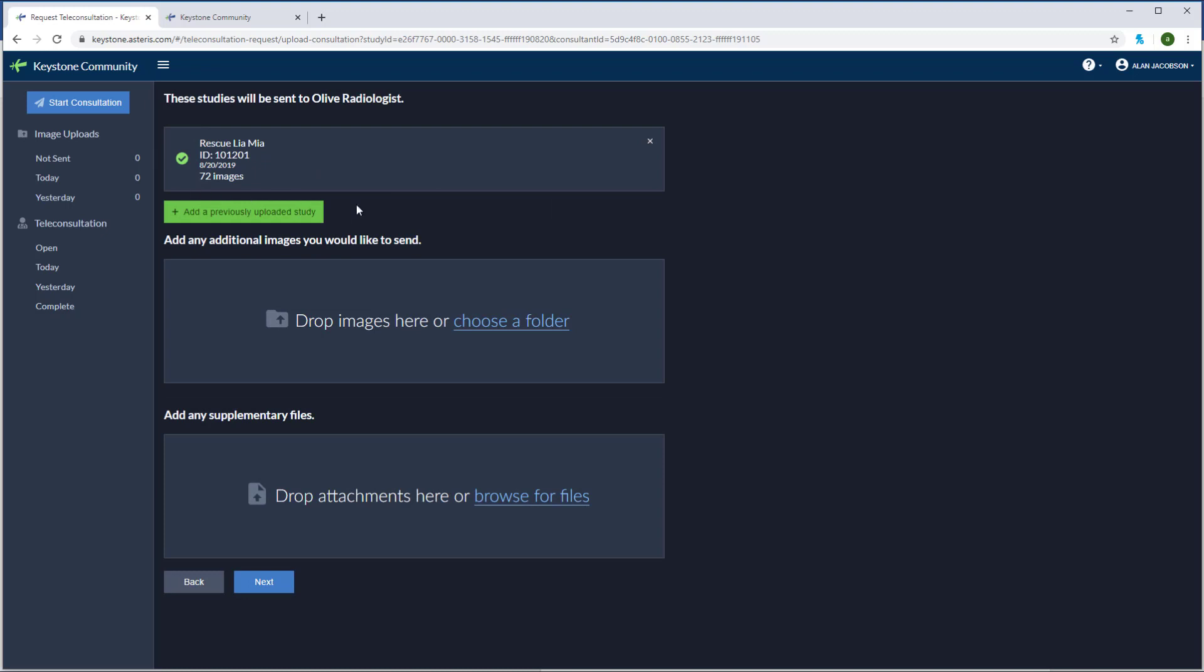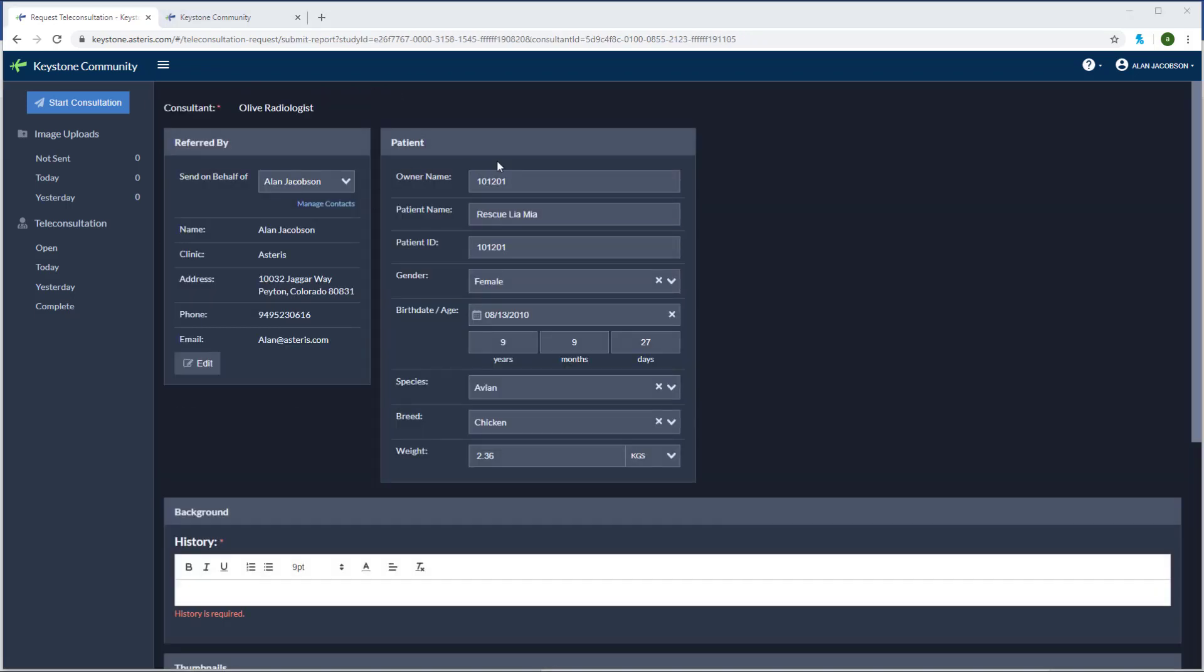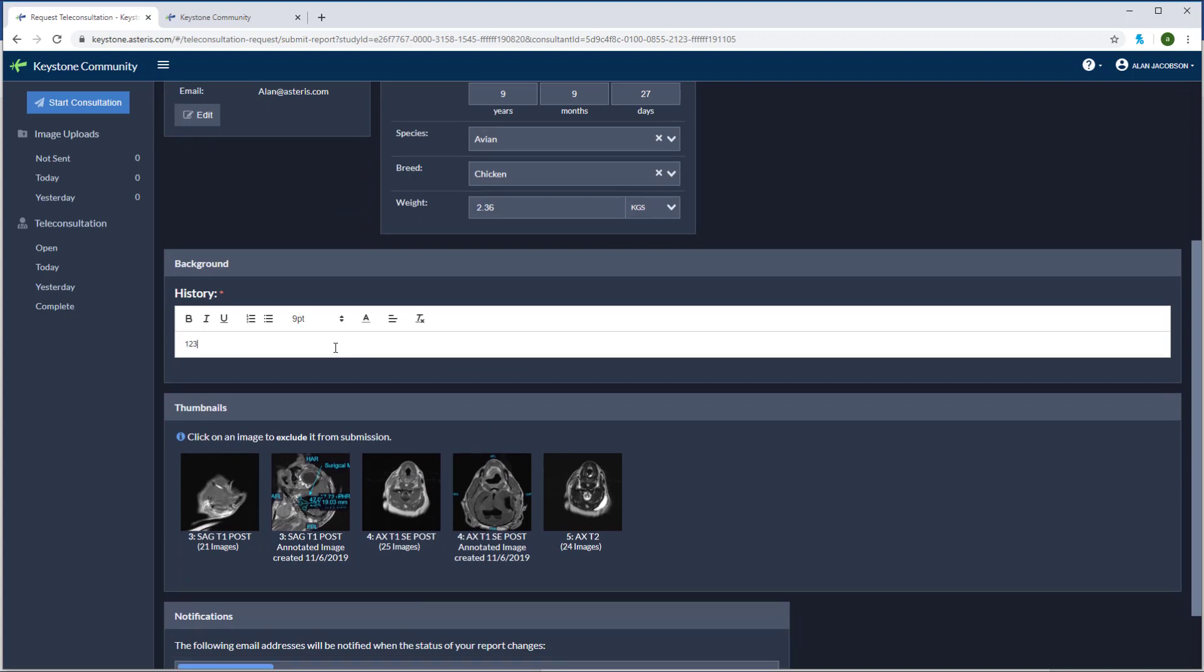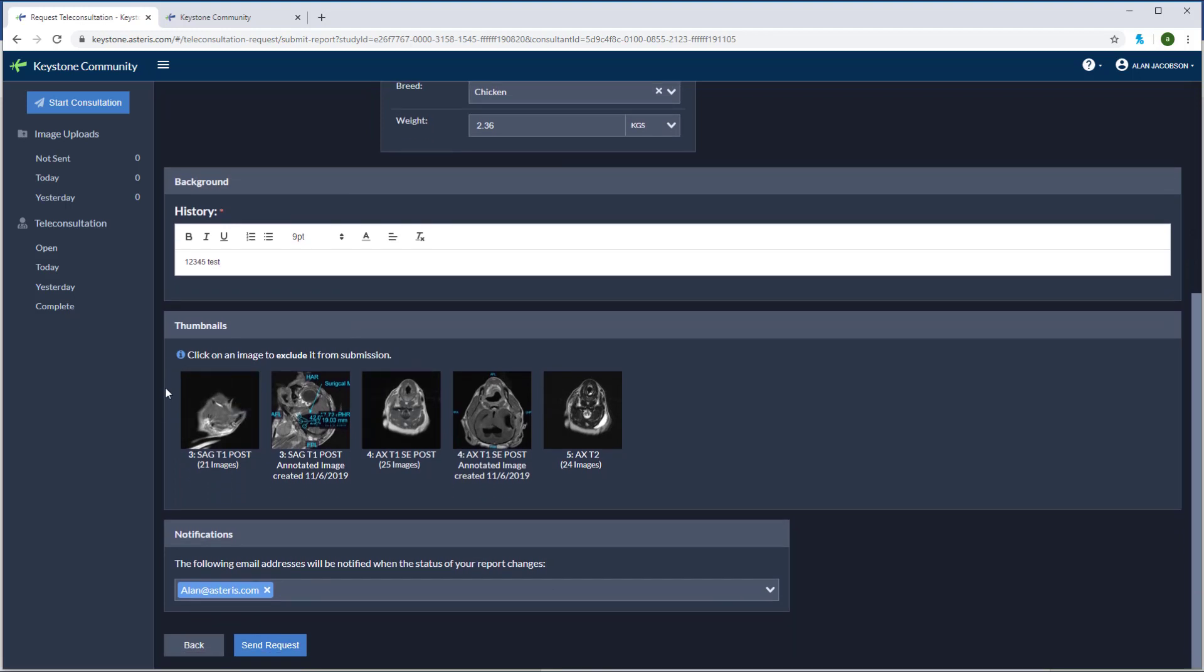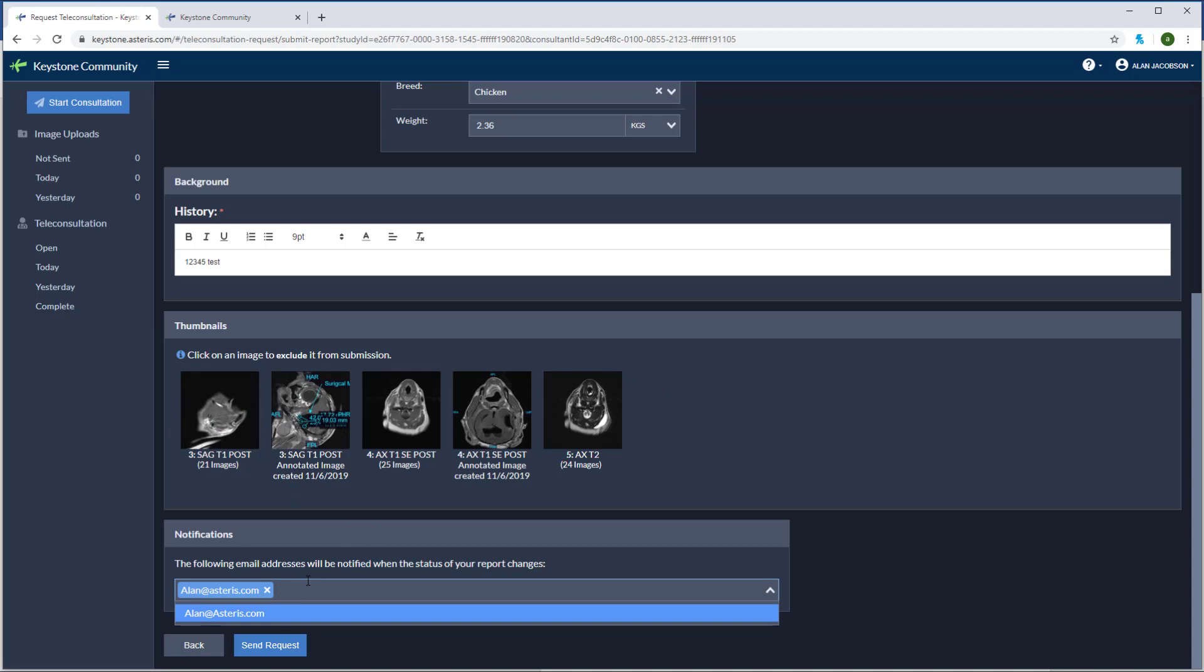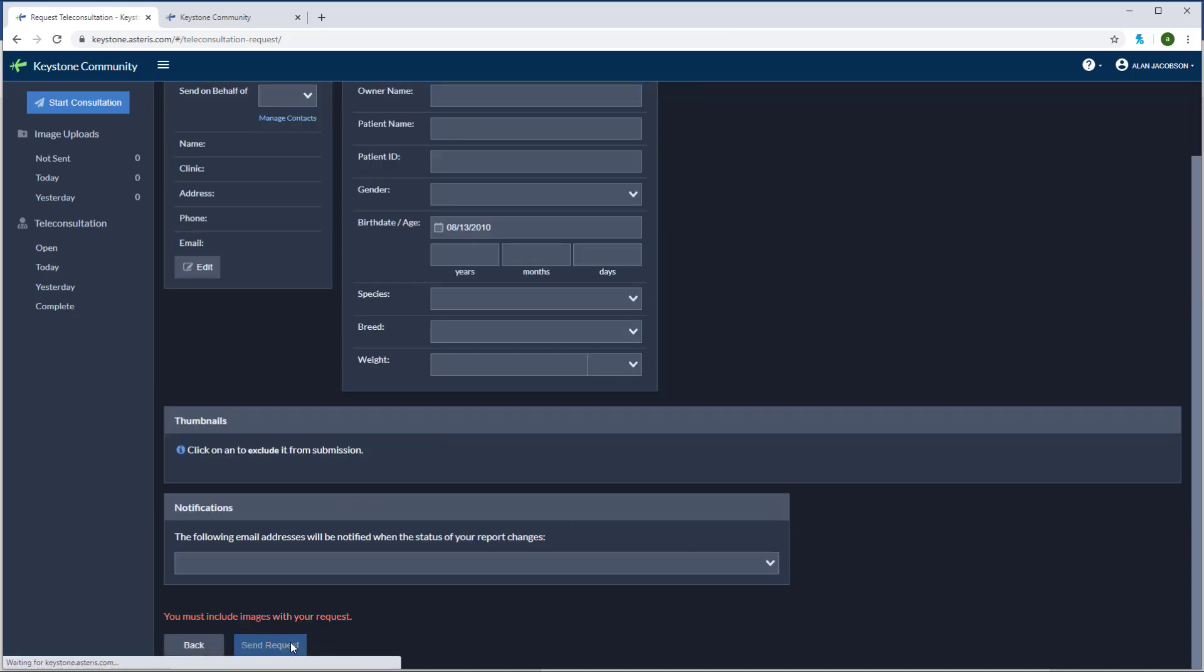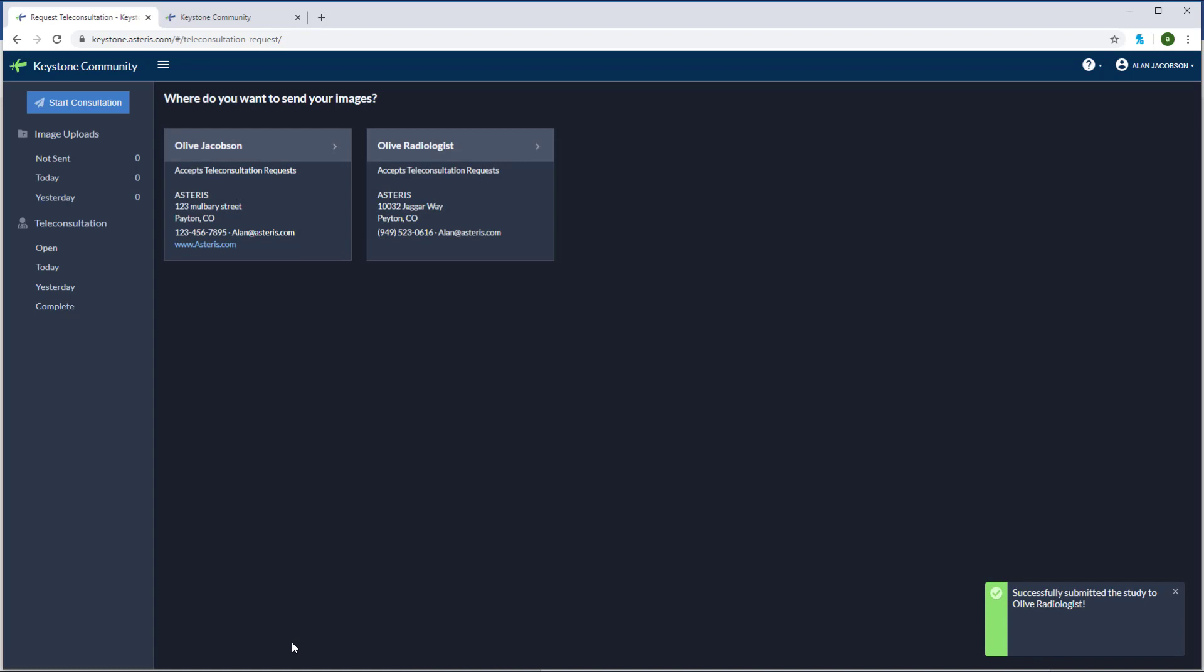You can see my images have now been added and I can add any additional images here in the drop box. I can also add any files or attachments here in the drop attachments. Once you've added any additional images or files, click next. Patient information will come from the modality. Make any changes here that are needed. Enter in any pertinent medical history below. Here are all the images that have come from our modality. We can also add any additional email addresses here. Now click send and the images that you collected from your modality are off to the consultant.